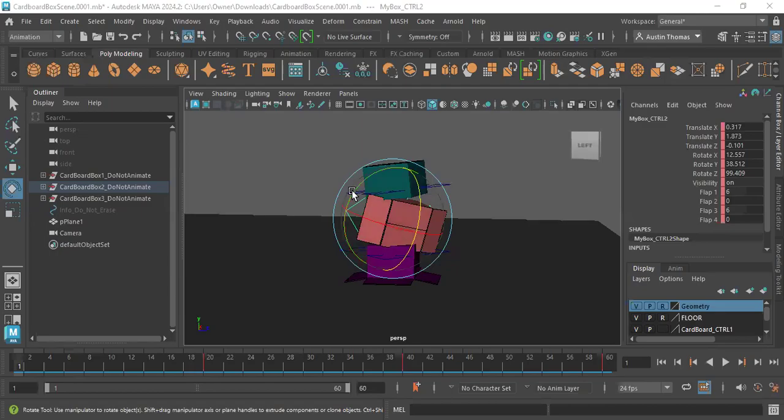Hello, everyone. My name is Austin Thomas, and this is my box animation. For this animation, I wanted to keep it short and simple.